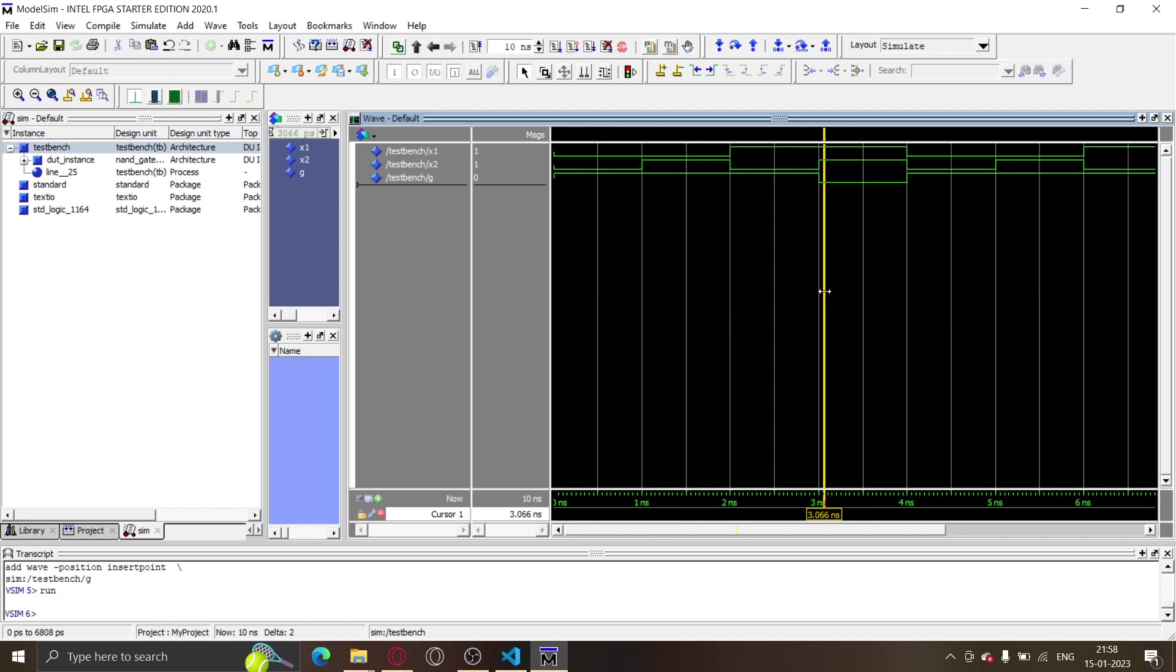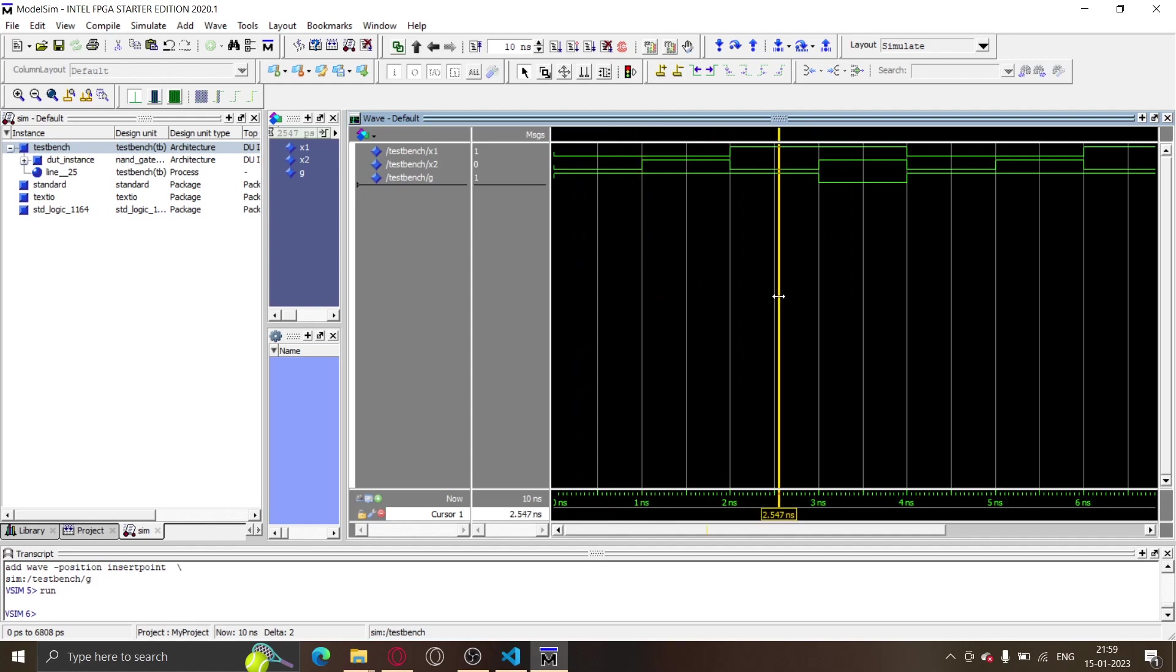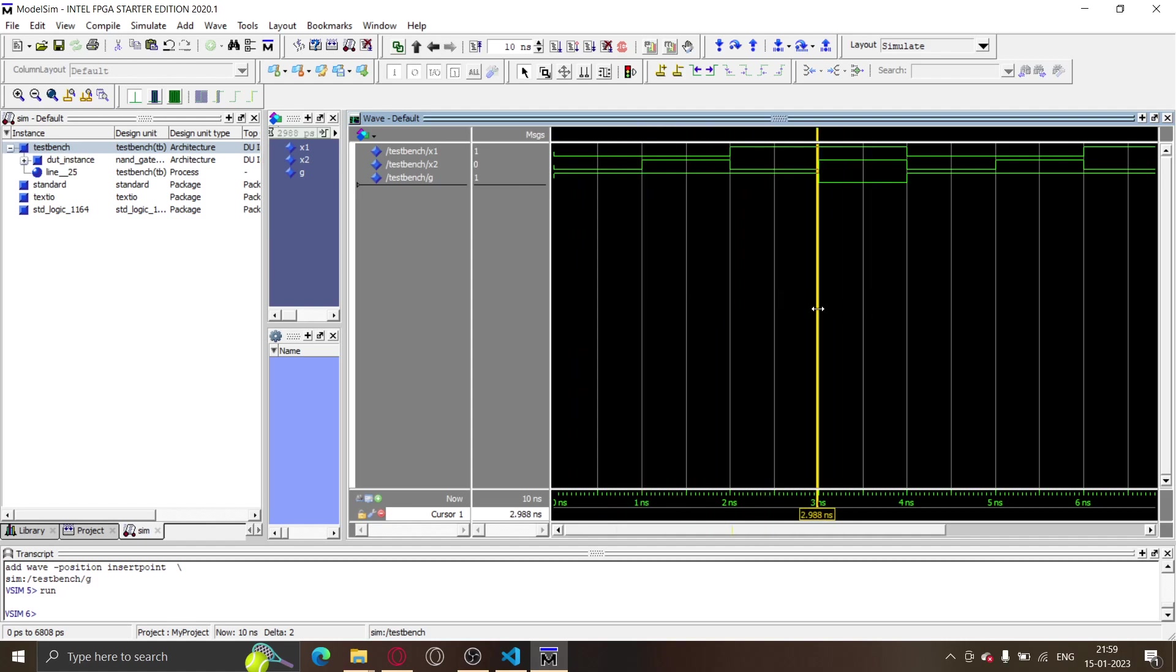That's pretty much how you simulate in ModelSim Altera, and that's pretty much it.